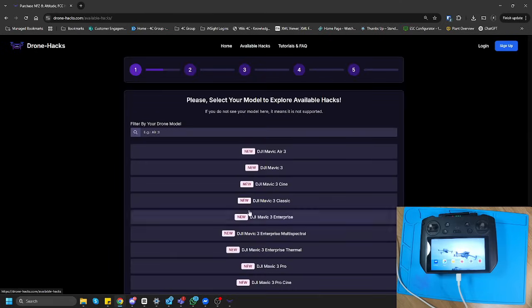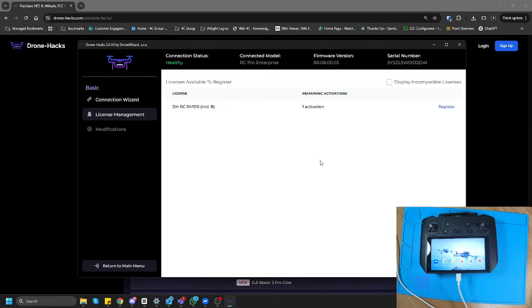The easiest way to do it will obviously be to go to the DroneHacks website first, go to Available Hacks, select the option that you want, purchase the license, and then only open up the application, because then the license would already be here.